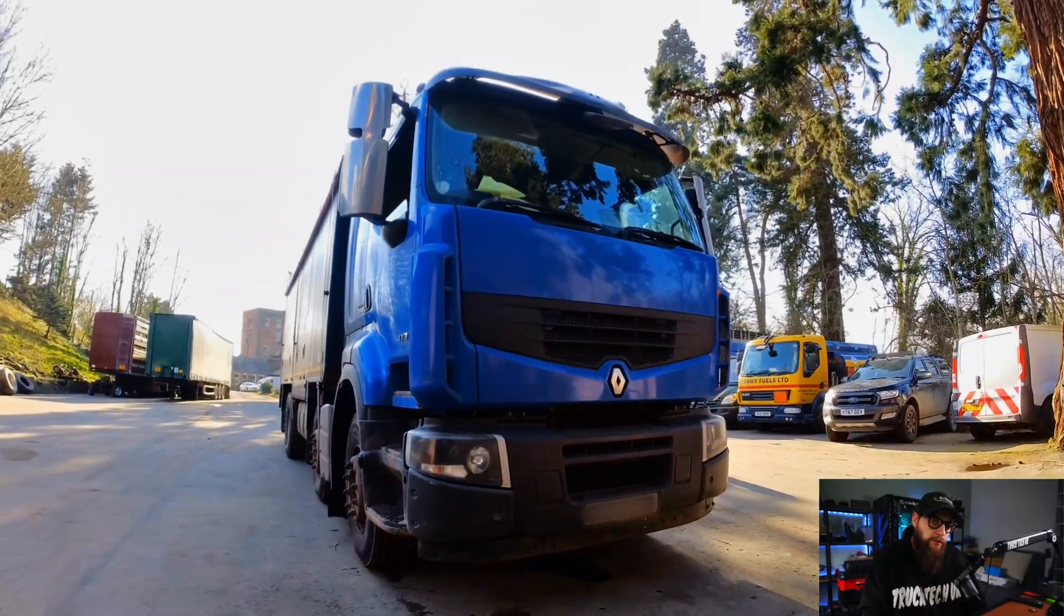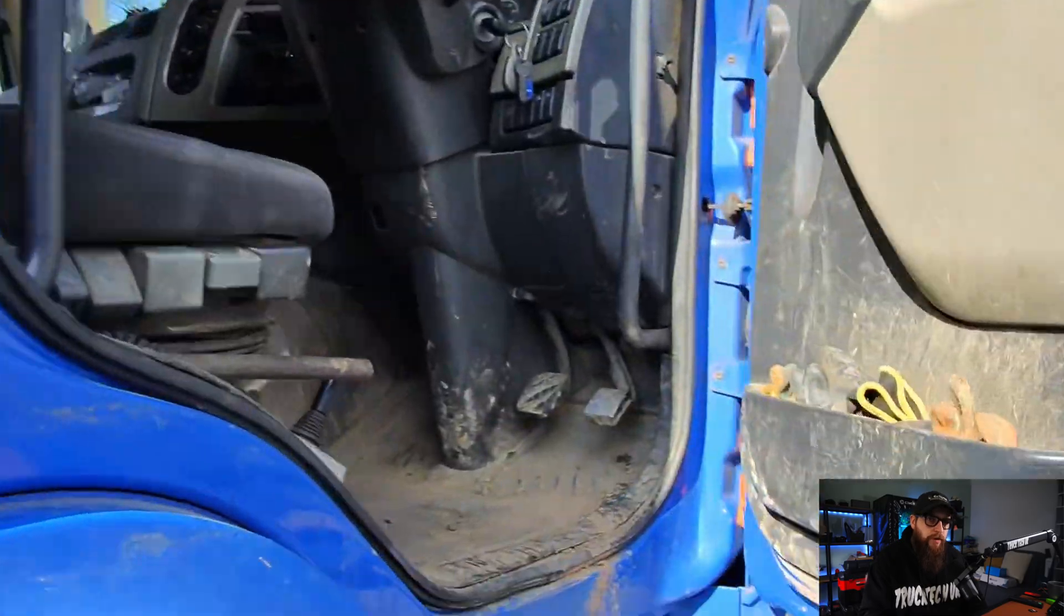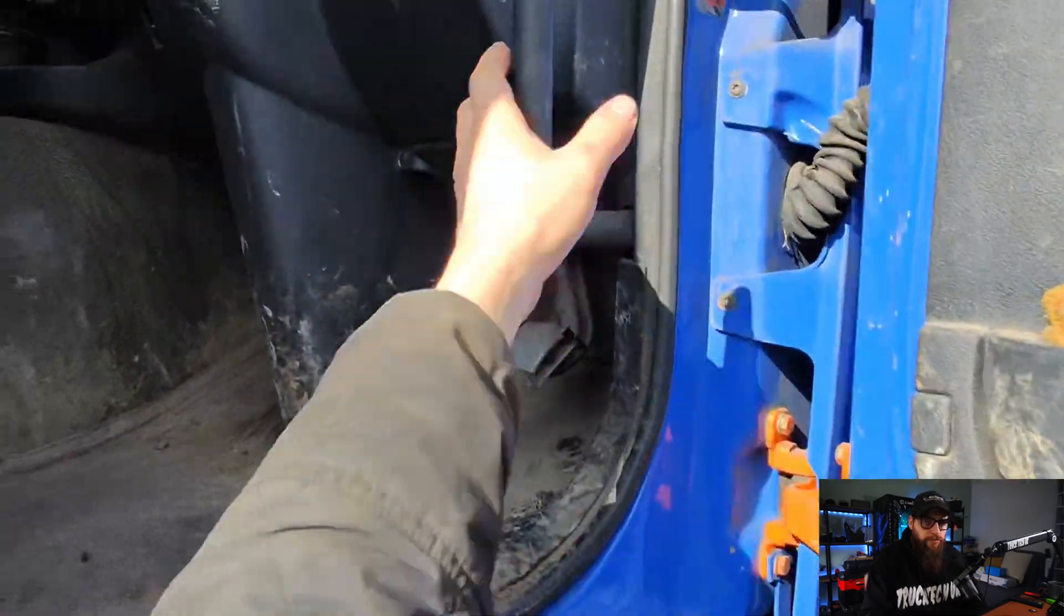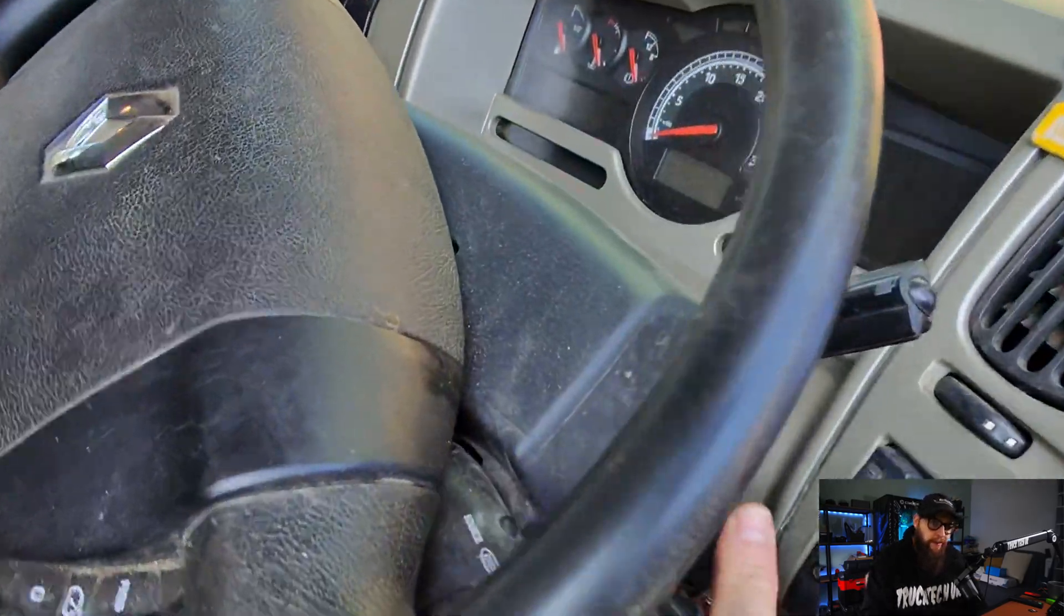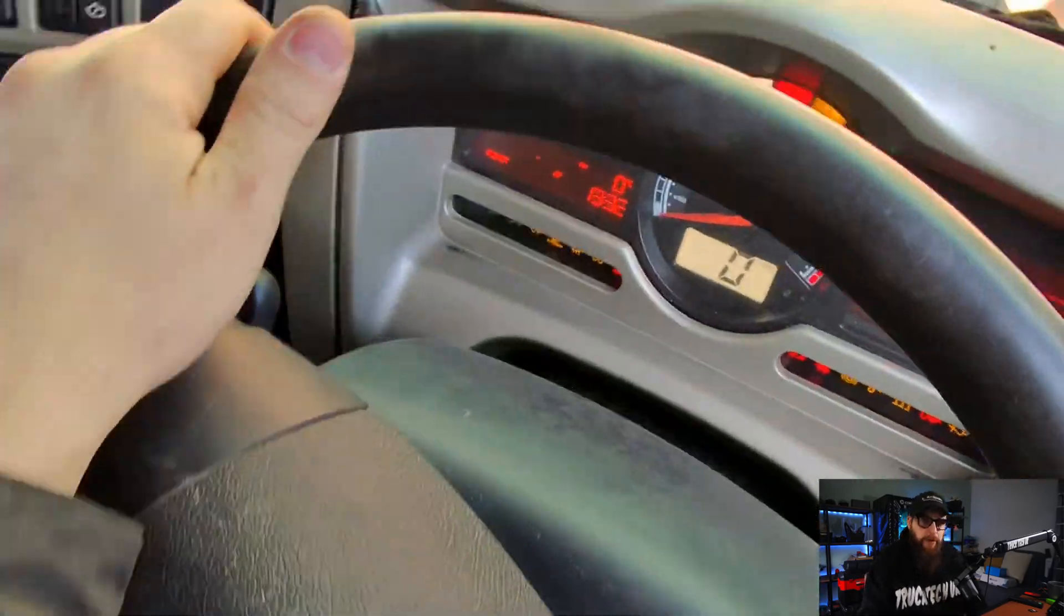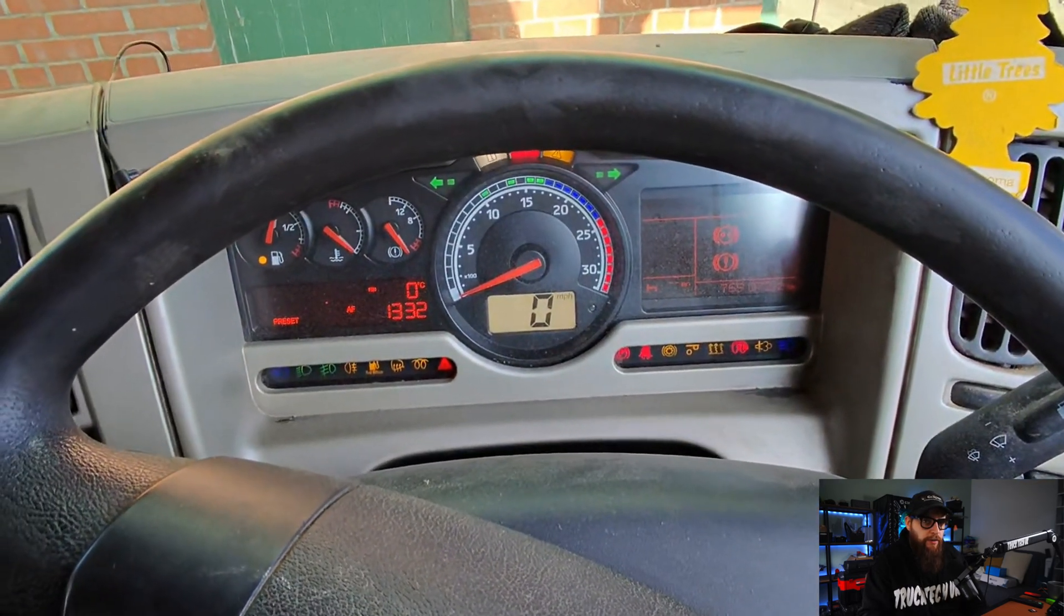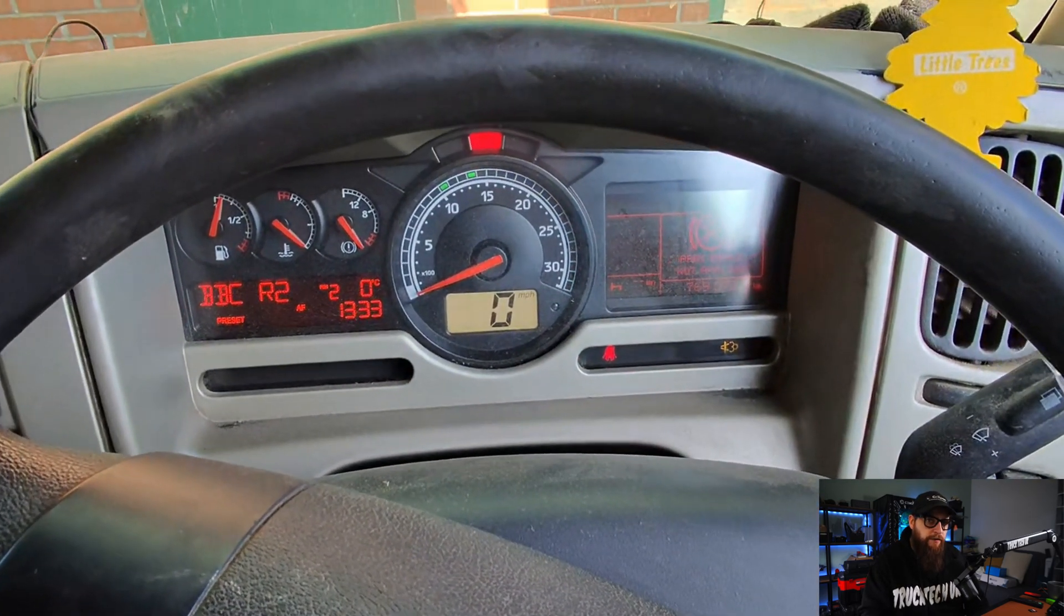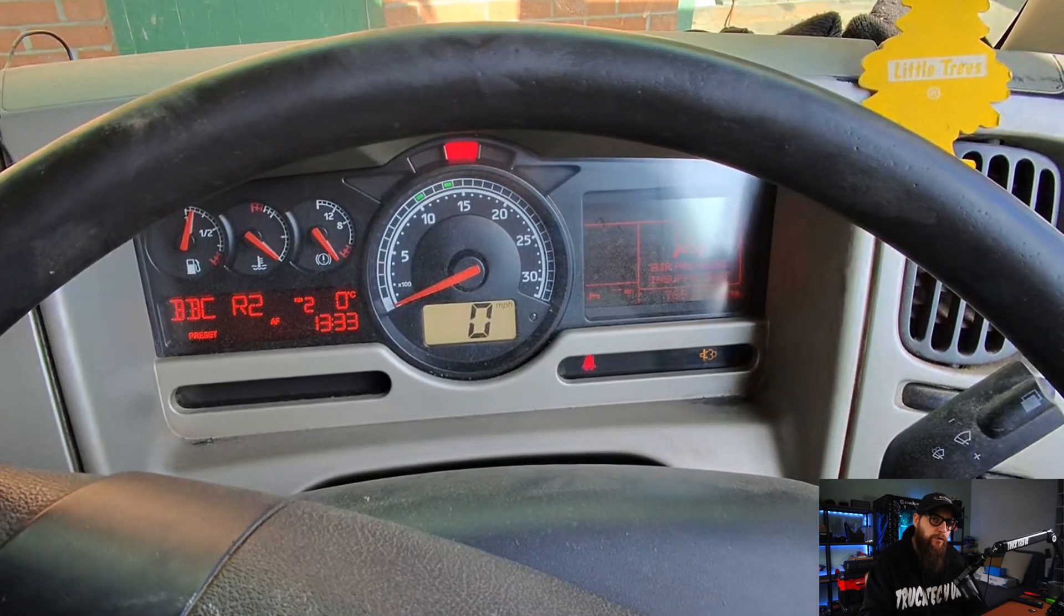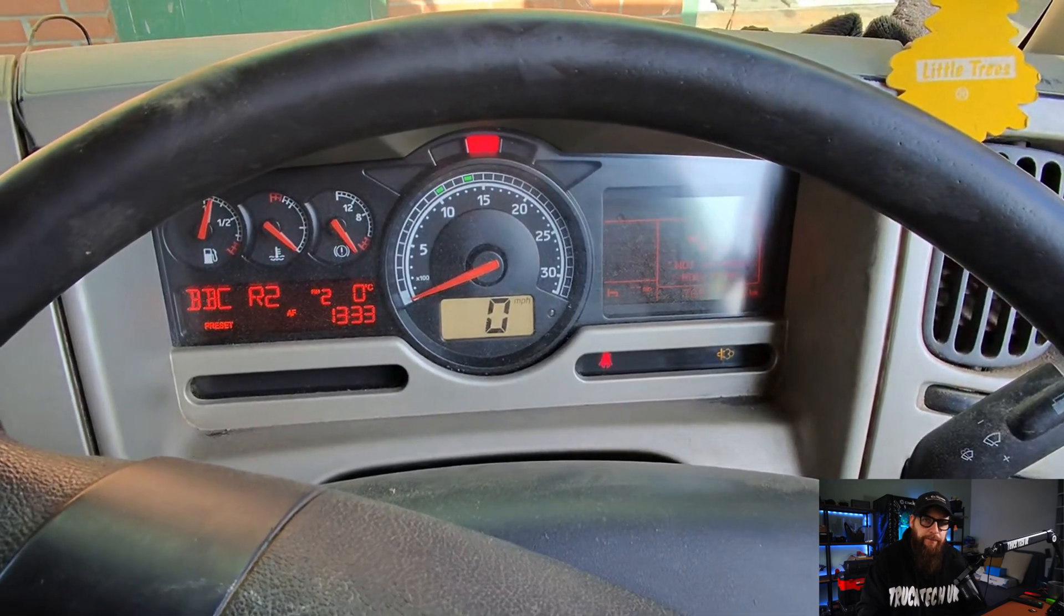So I had a call from one of my customers about programming a Renault Premium Air Dryer. No problem I said, I can take a look. With the dash going crazy and no air pressure gauge working, further investigation was required into what we needed to do.